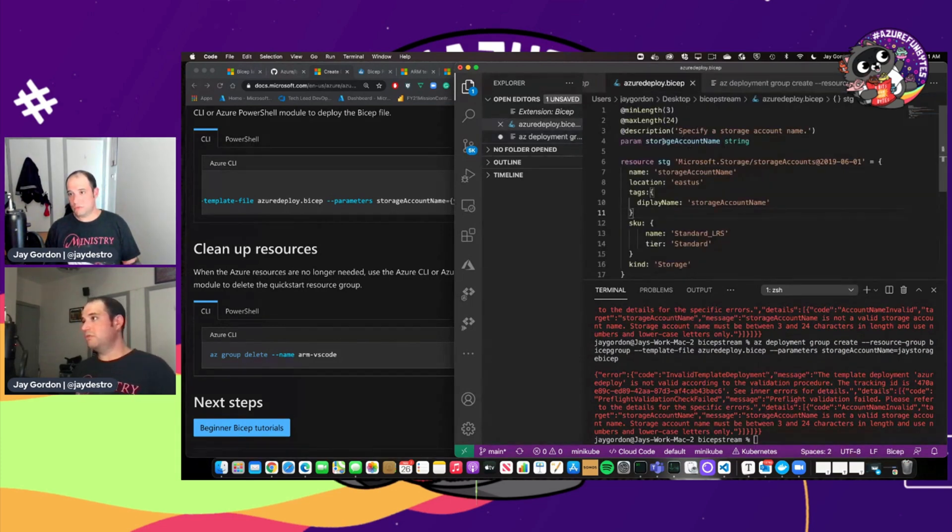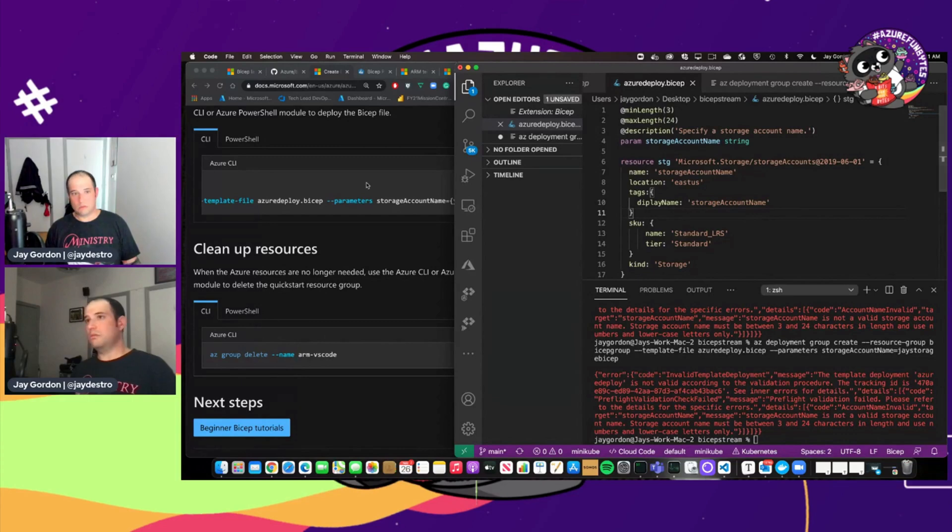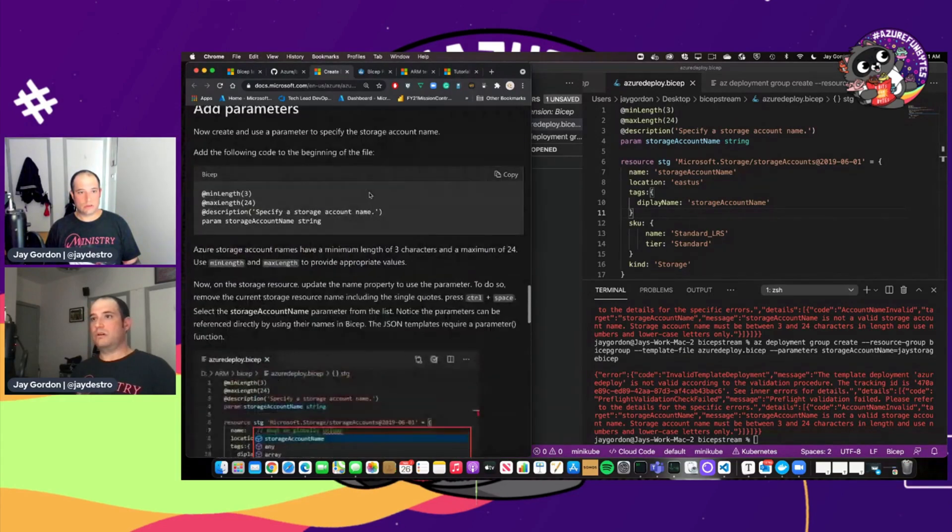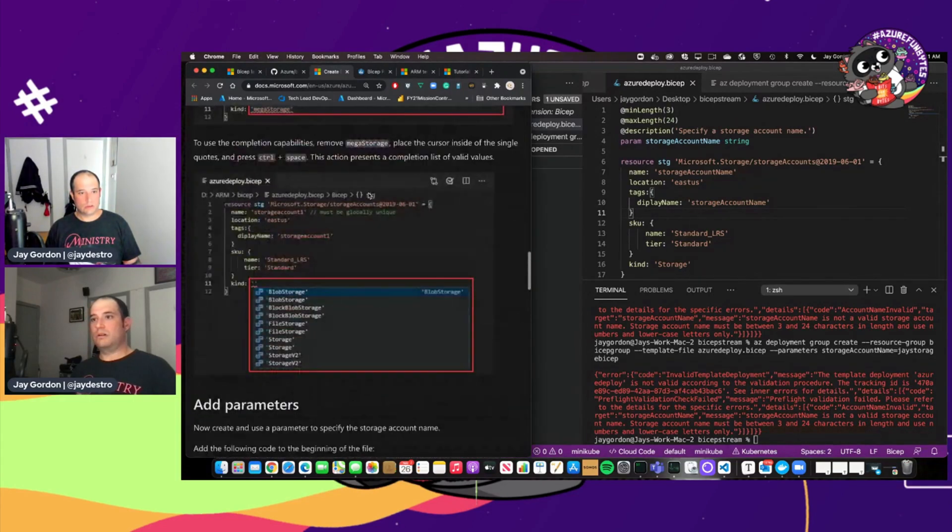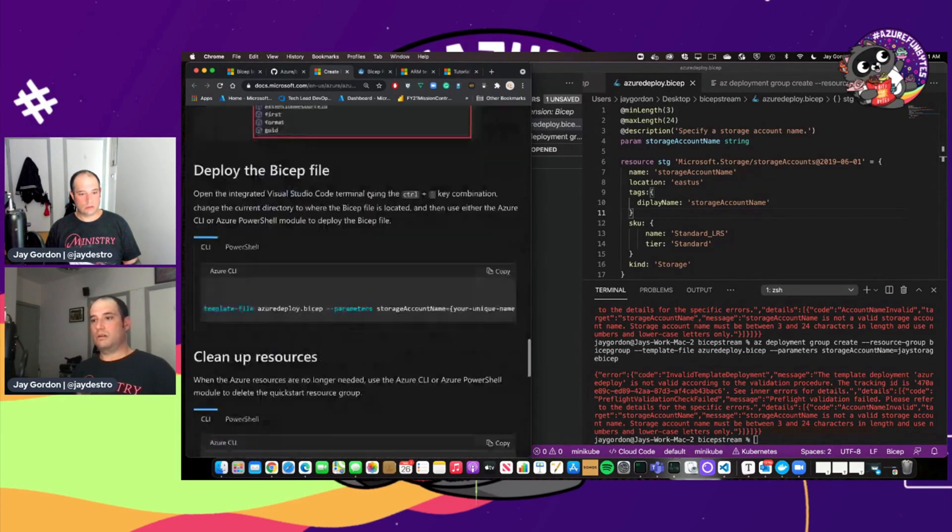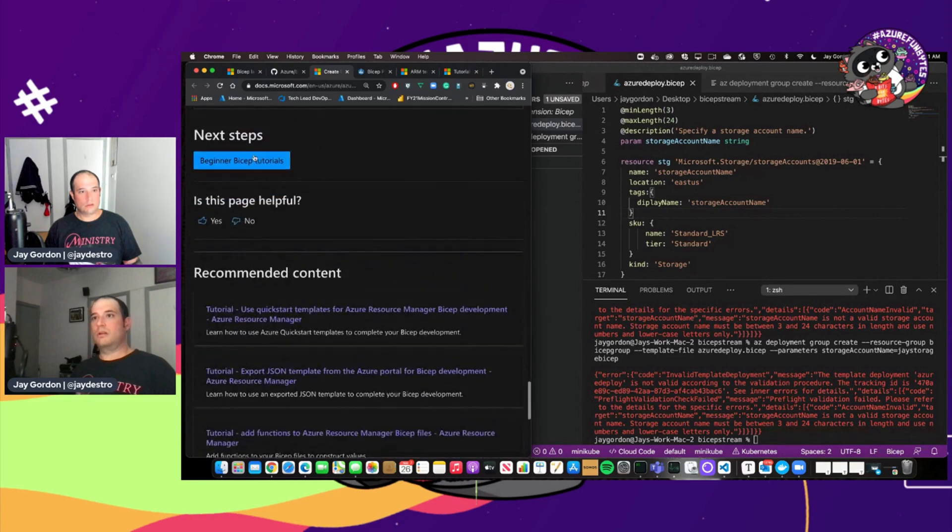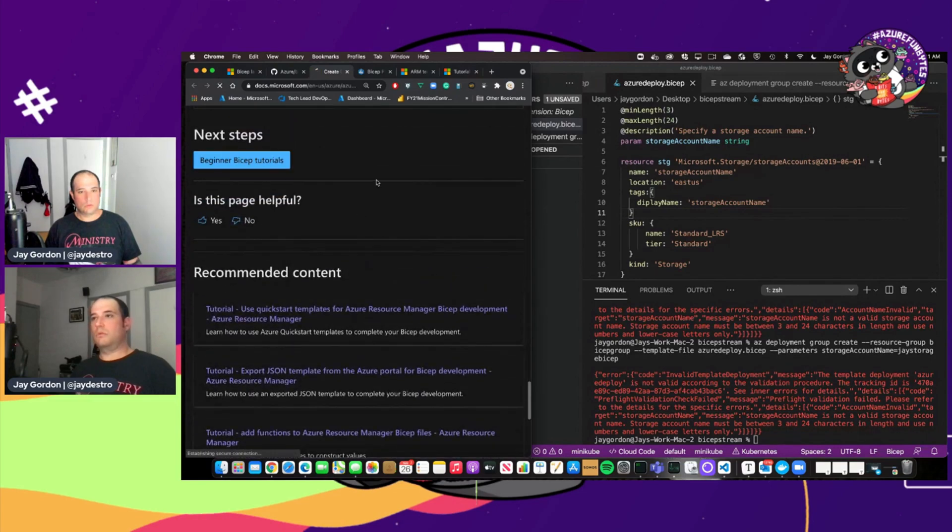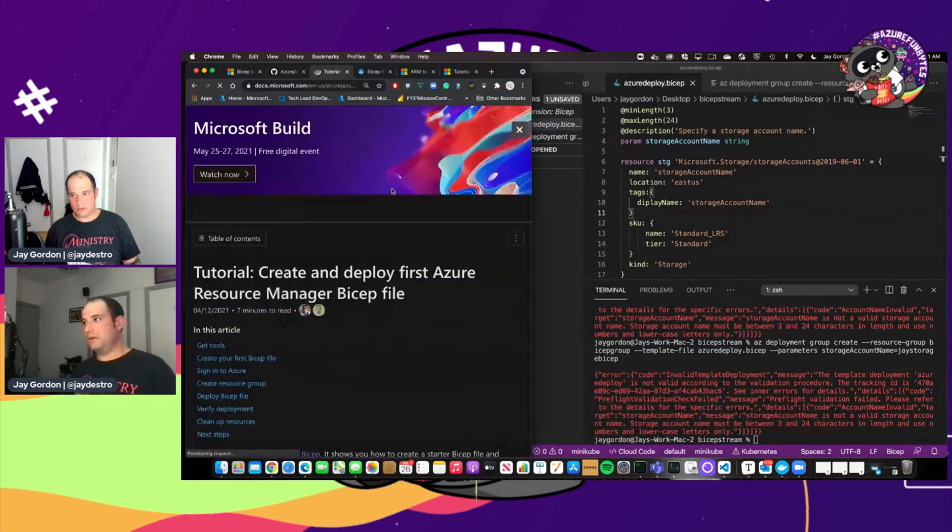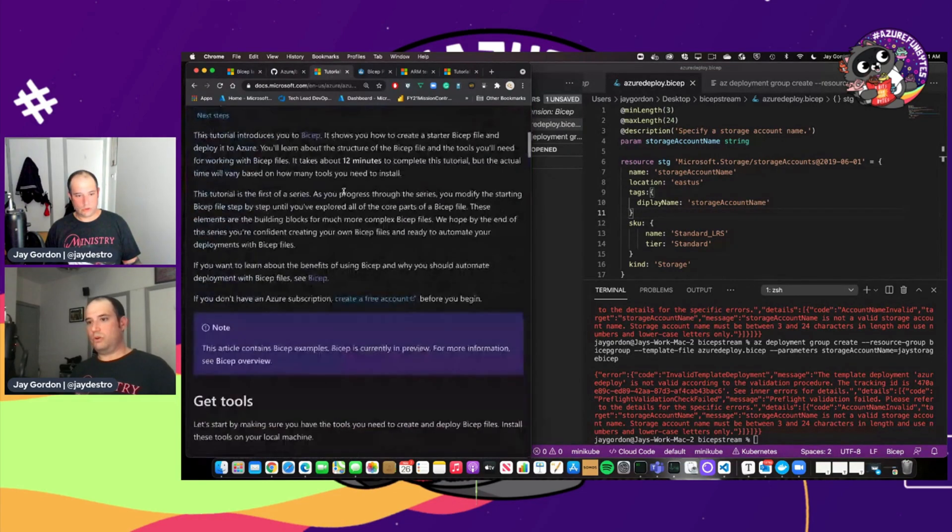So there's something here that we did wrong. Param storage account name string. Okay. Let's go back. Let's take a look.